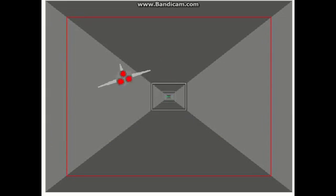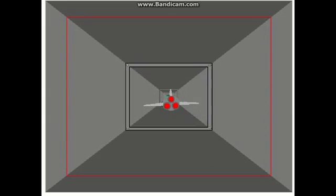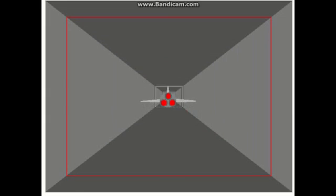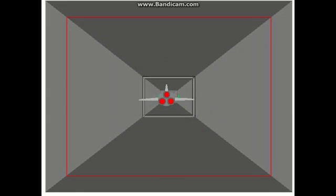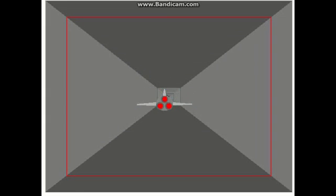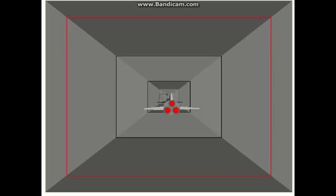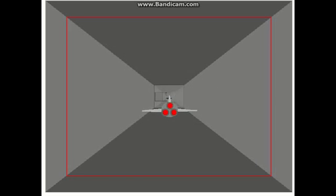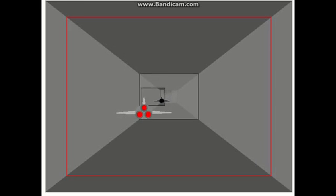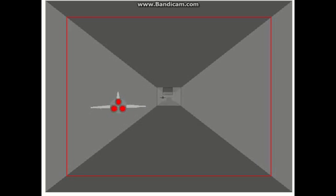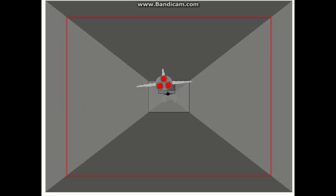I've been looking through some games and I found this one called 3D Playing Game version 2.3. Links to all of these games will be in the description below.